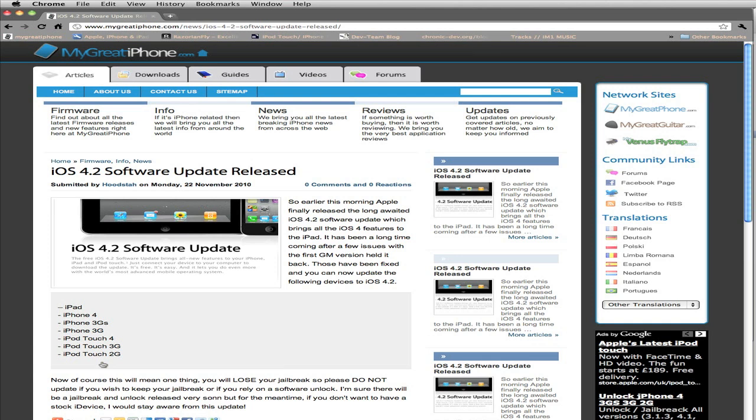At the moment, you can still save your SHSH blobs via Tiny Umbrella. We have a video on that - the link will be in the description. I recommend you do that right now while you're still able to save your SHSH blobs. That's pretty much it.